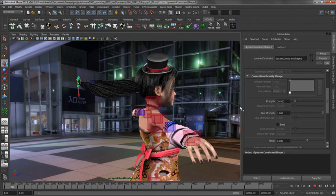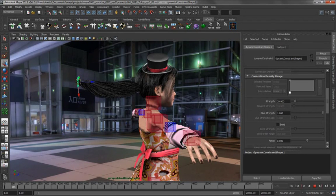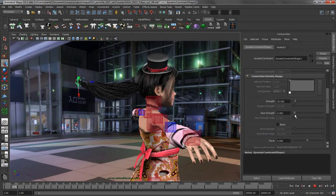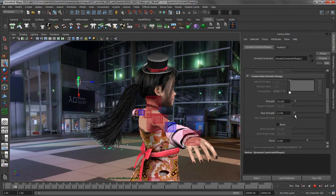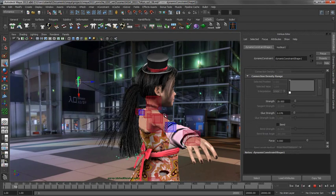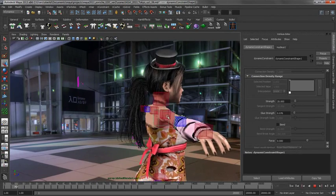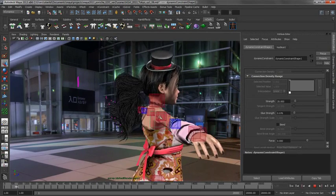So another thing that is worth mentioning is all of these constraints have a glue strength, and this is a threshold so once that threshold gets exceeded that constraint can turn off. So if I start to drop this down, you can see that that hair starts to sort of peel away. Maybe I grab my character and start to interactively move her around here, I will break that last little bit.